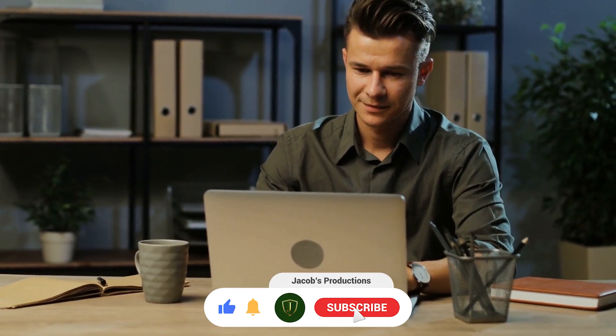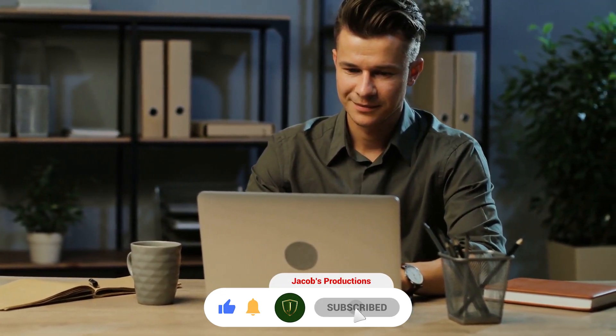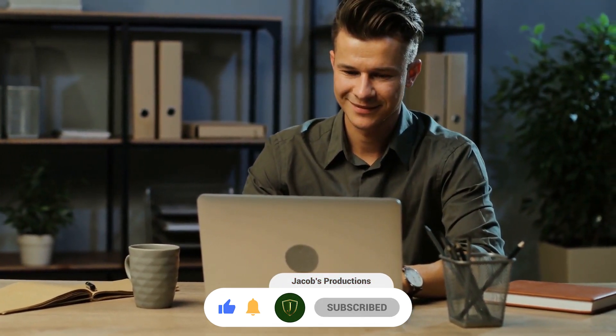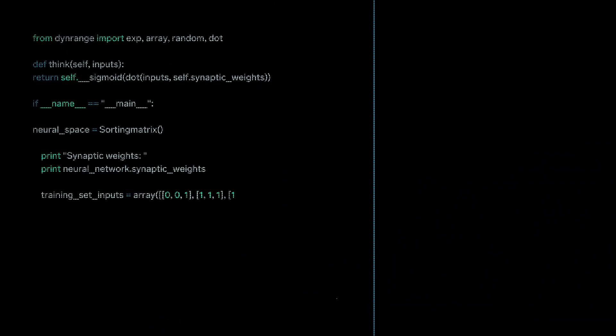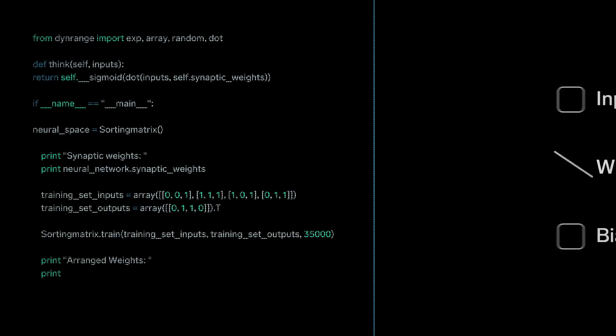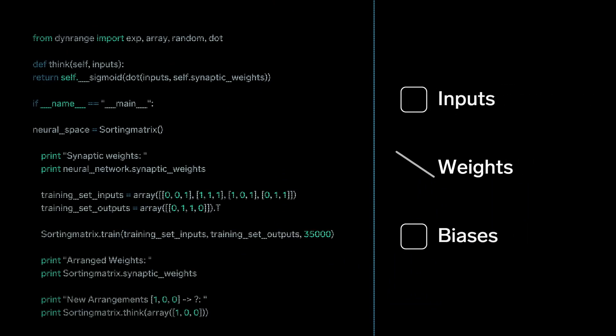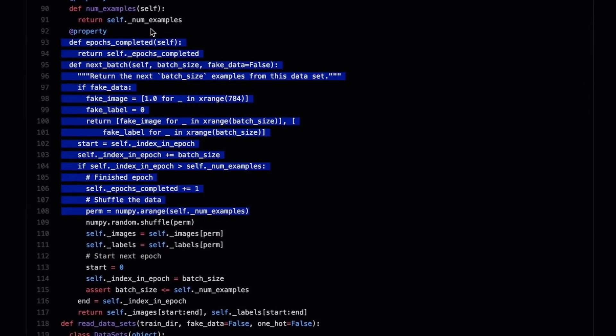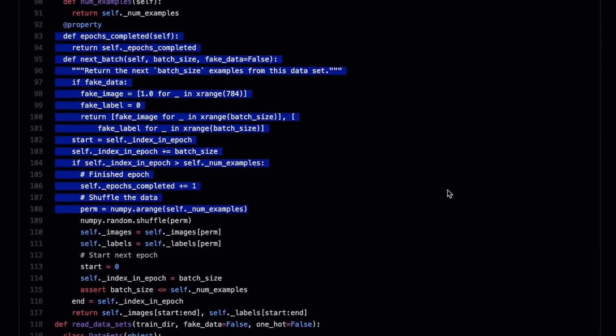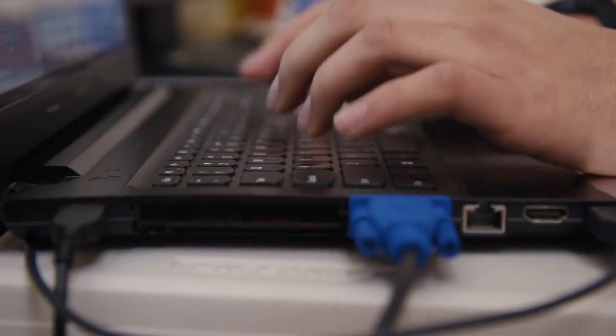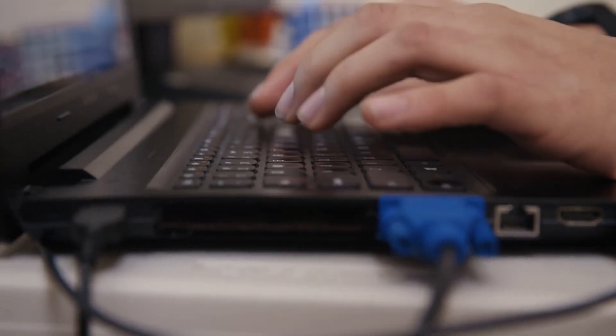Every time you execute a search, the algorithms at the backend keep a watch at how you respond to the results. If you open the top results and stay on the webpage for long, the search engine assumes that the results displayed were in accordance to the query.